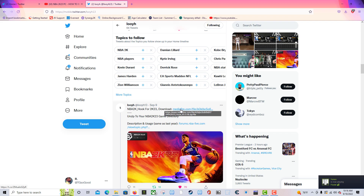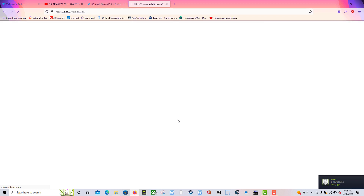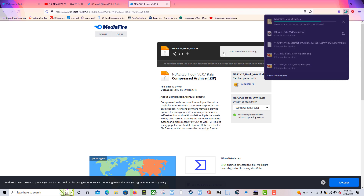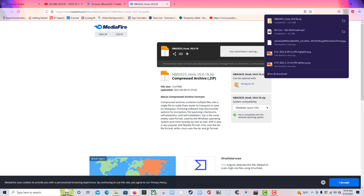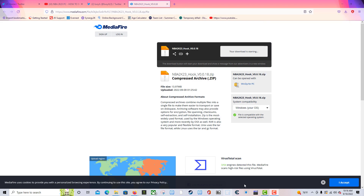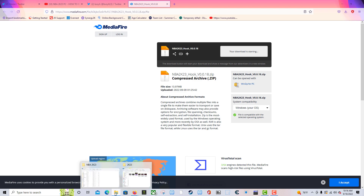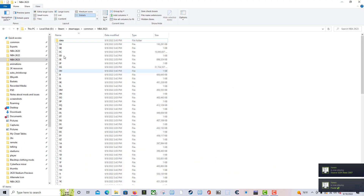I'll have a link to both Louie's Twitter and his direct link to the 2K23 Hook down in the description. He may update it over time. Now let's click on his link — it goes to MediaFire. This is nothing harmful for your PC, but if you're concerned, stop here and go with your gut.